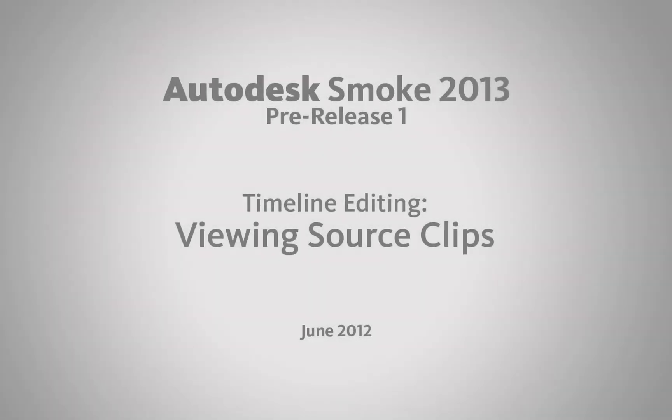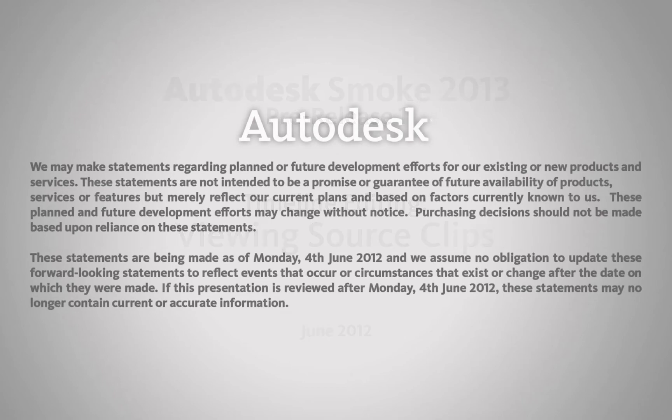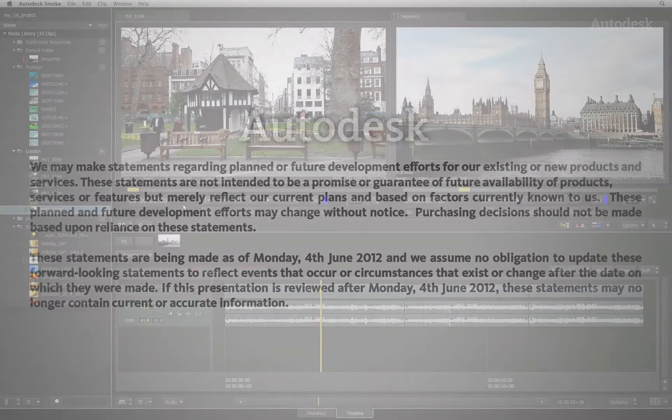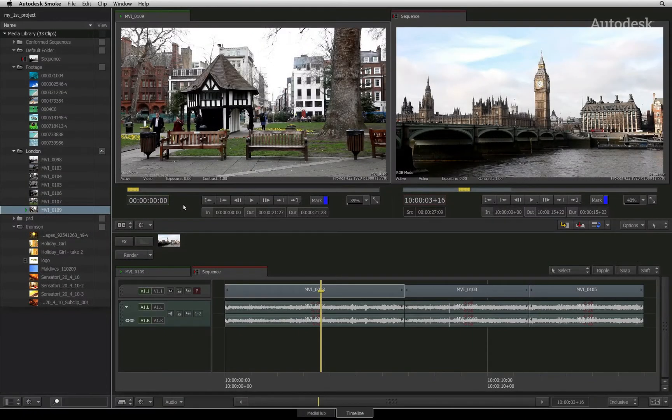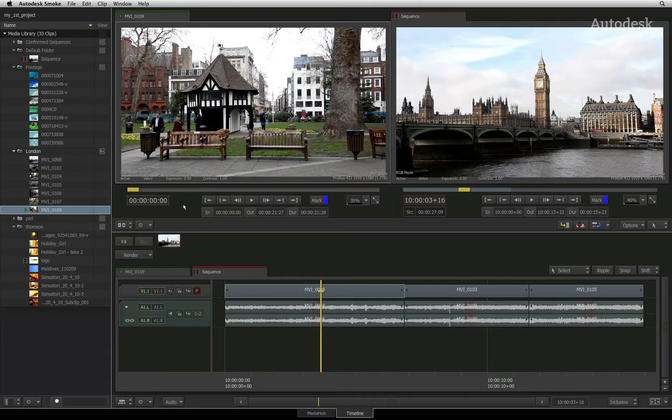From watching the previous video, hopefully you've organized your source clips into the folders you want within the media library.